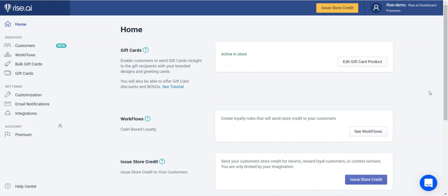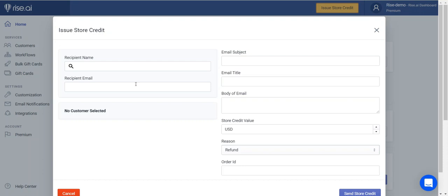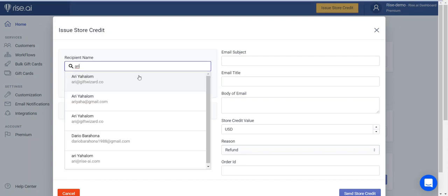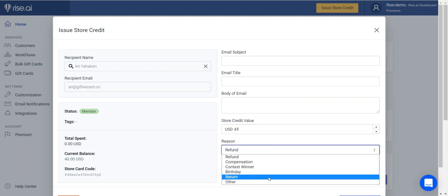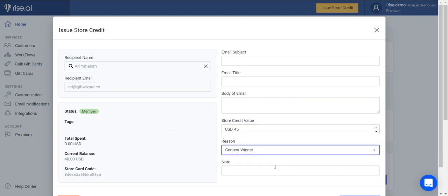Welcome to your RISE AI dashboard. Here you can manage and control our different services. Keep in mind that at any point you can always issue store credit. Simply type in the name of the customer, choose it from a list, and choose the amount of credit you want to send. You can always specify the reason for creating the credit to better segmentize it in your analytics.